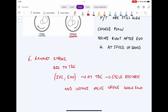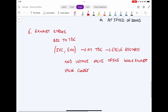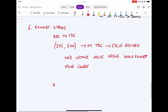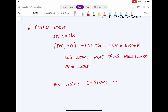That's essentially how the four-stroke engine cycle works. In future videos, we'll go into much more depth on each of the six steps. The next video will introduce the two-stroke cycle and make comparisons between two-stroke and four-stroke engines to understand which is better for which circumstance. If you have any questions or suggestions, please leave them in the comments below.